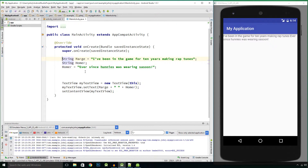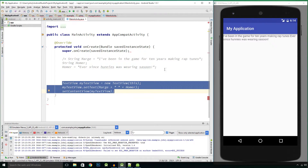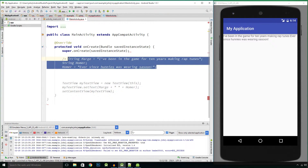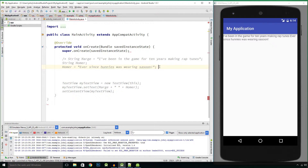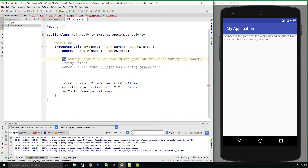Instead of deleting all this code, we can type slash star, and what that tells Java is to ignore everything after that star — every single line of code after it. If I don't want it to ignore from a certain point, where I want the code to start again I just type star slash. So slash star to start the comment block, and then star slash to end it. You can see all the commented-out code is grayed out.